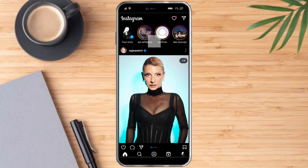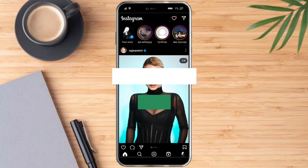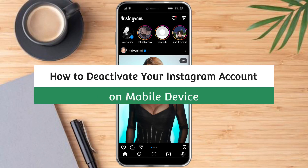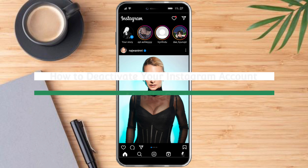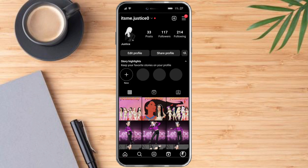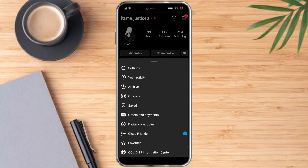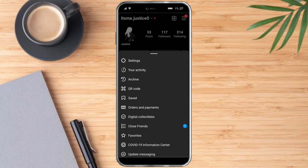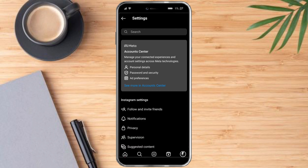In this video I will teach you how to deactivate your Instagram account on mobile device. To do that, you just need to head over to your profile and then click the three lines up on the right corner, click on Settings, and this will redirect you to this page.